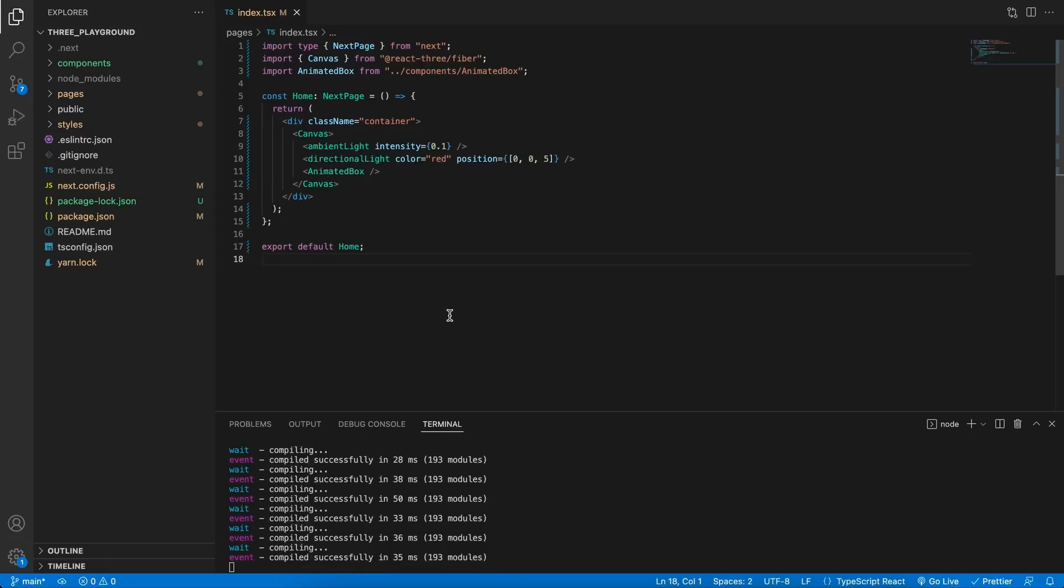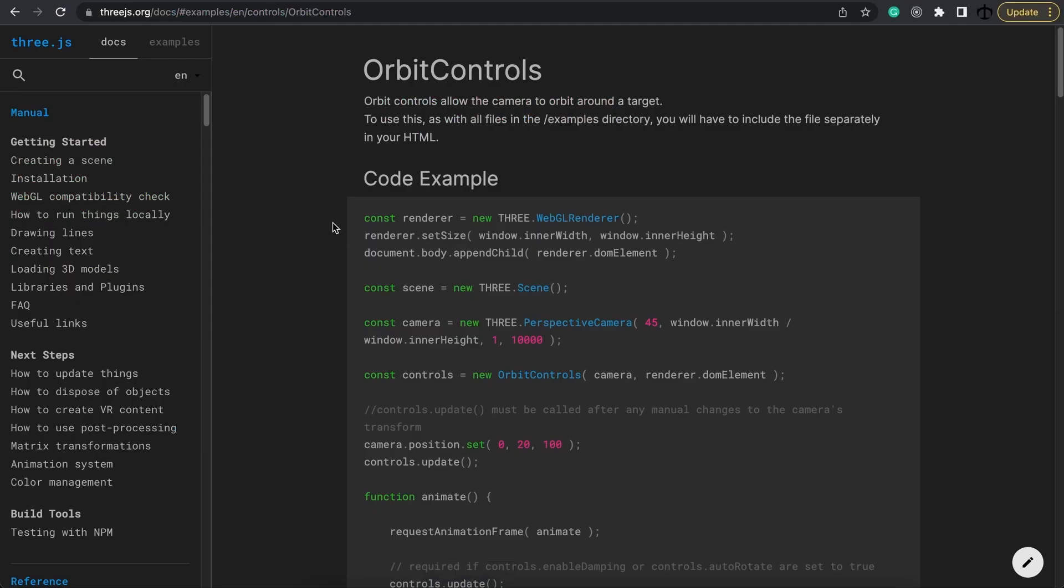In today's video, we are going to have a look at how we can add some orbit controls to our React Three Fiber scene.